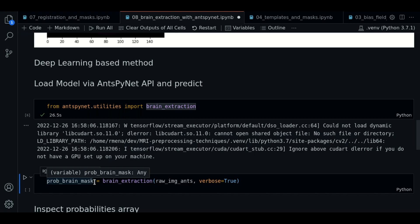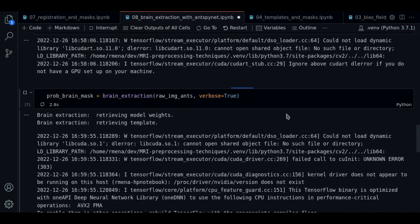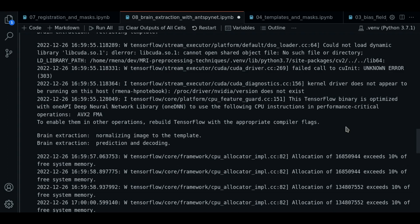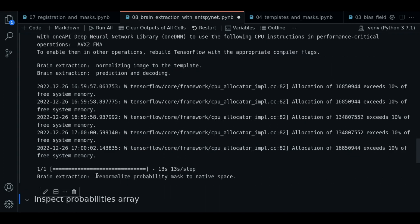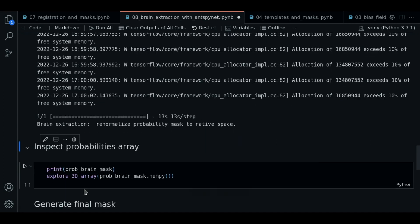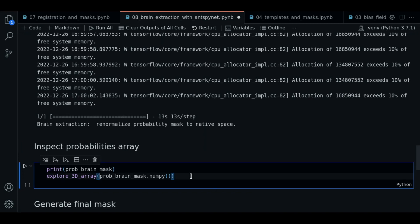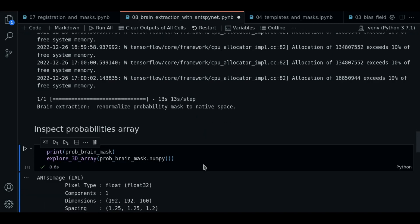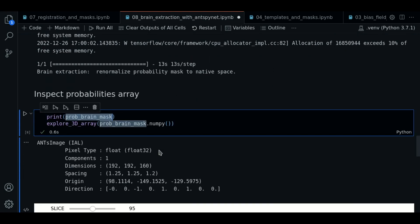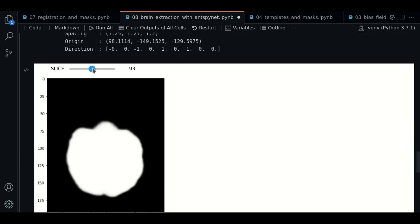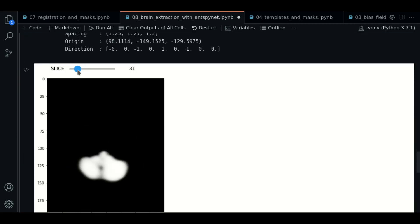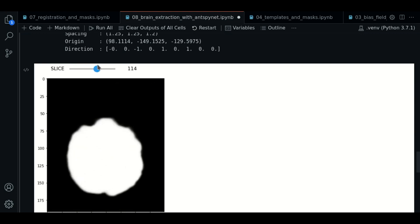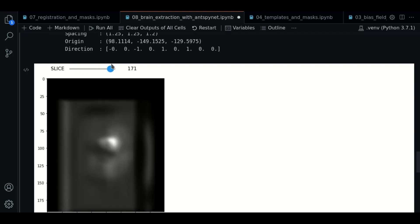Now I'm going to execute the function. I'll speed up the video. This process generates some logs. And now, let's inspect the probabilities generated. We print the variable, and it is pretty much like other ANTSPY image. It has same formation as the original one. We just plot it to see what is inside. This is not the final mask.